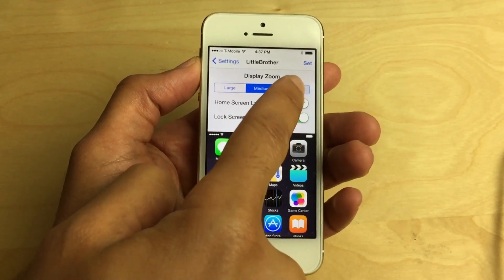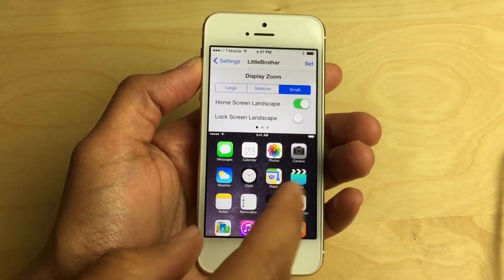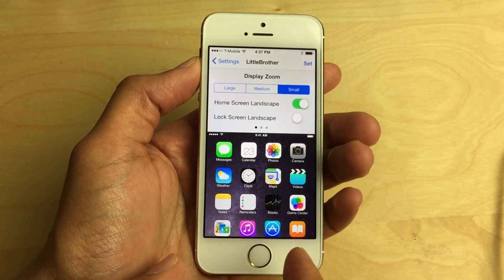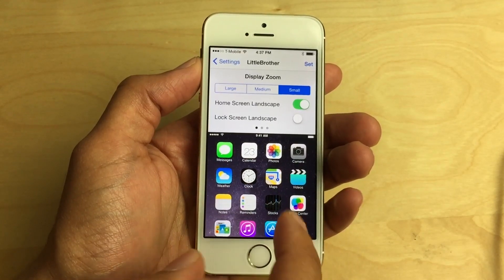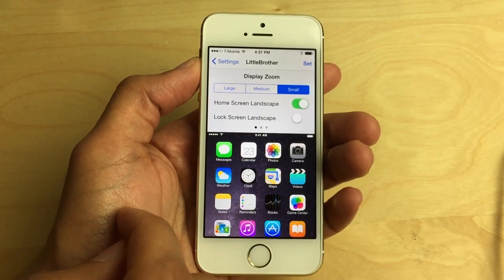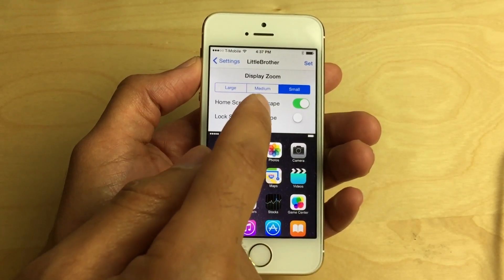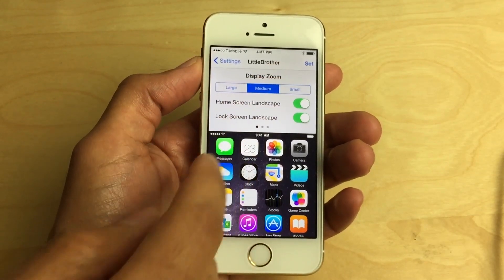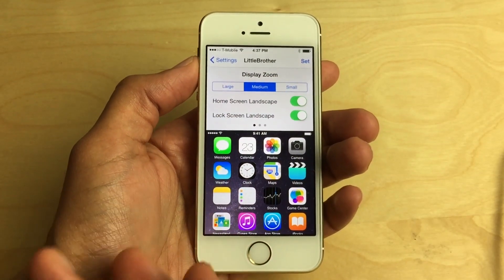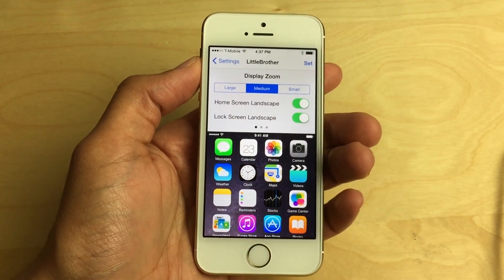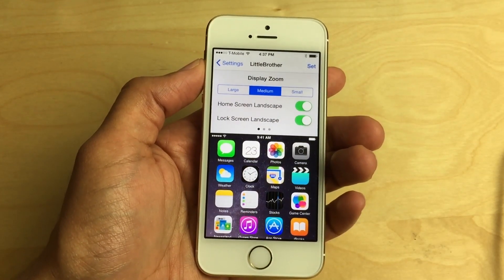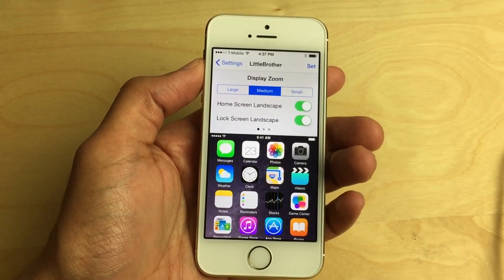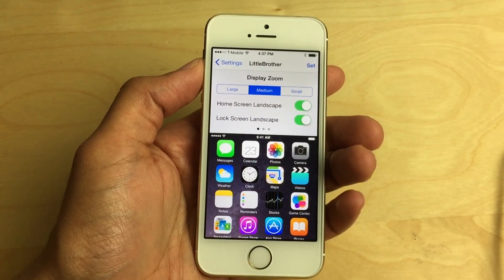When you select small, it gets even smaller, but the difference is a little less discernible between small and medium when compared to medium and large. So to me, medium is definitely the sweet spot of this jailbreak tweak, and for other reasons we'll discuss a little bit later.